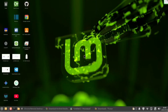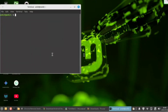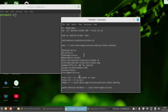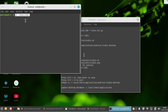Now open your terminal. Now paste these commands. The first command is cd downloads — copy and paste it and hit enter.